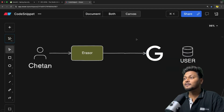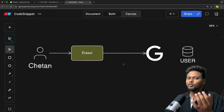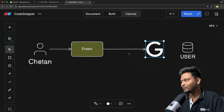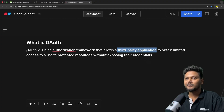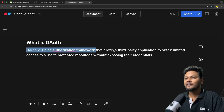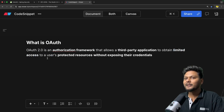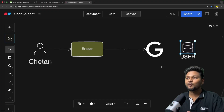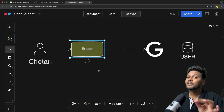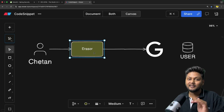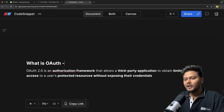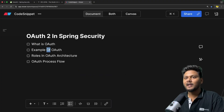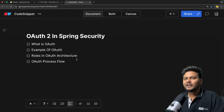In this case, the third-party application is Eraser and Google is the authorization server. You may also have options like 'Login with Facebook' or 'Login with GitHub' — Google is one of the most popular ones. So going back to the definition: OAuth is an authorization framework that allows a third-party application to obtain limited access to a user's protected resources without exposing their credentials. The full form of OAuth is Open Authorization.